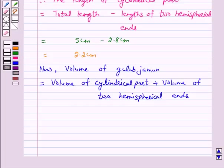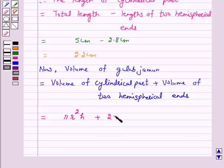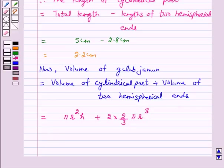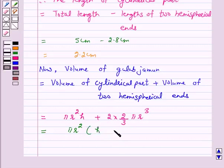According to our key idea, the volume of the gulab jamun is equal to pi r squared h, plus 2 times the volume of a hemisphere which is 2 by 3 pi r cubed. Let us take pi r squared common. We have the volume of the gulab jamun equal to pi r squared into (h plus 4 by 3 r).